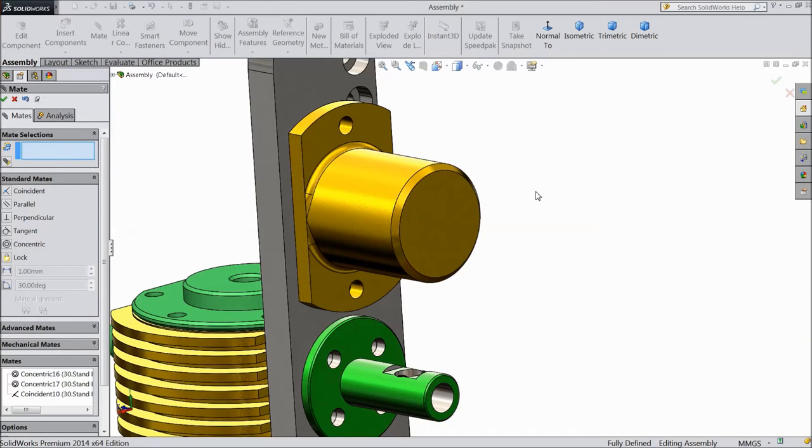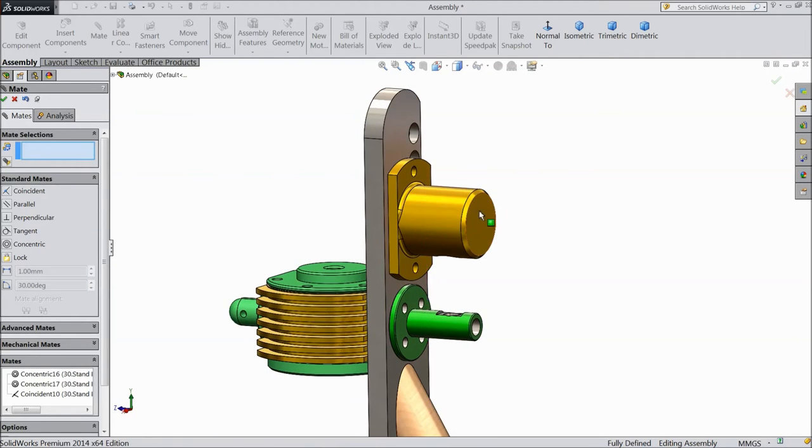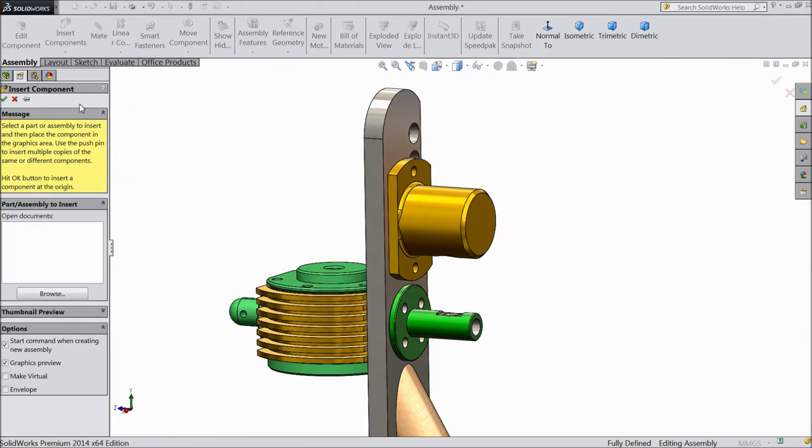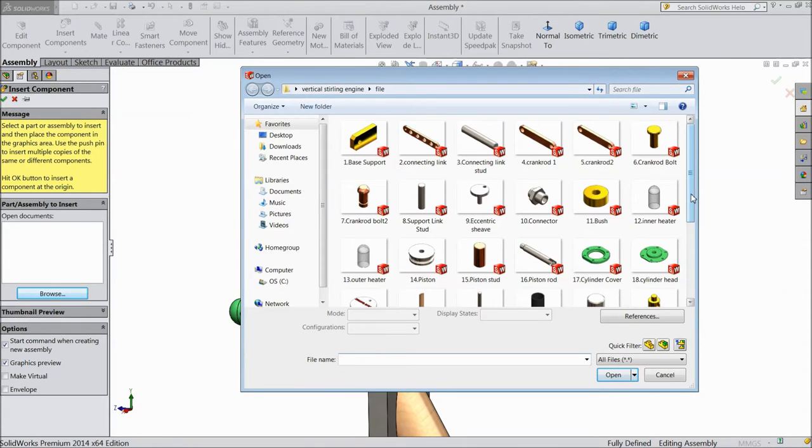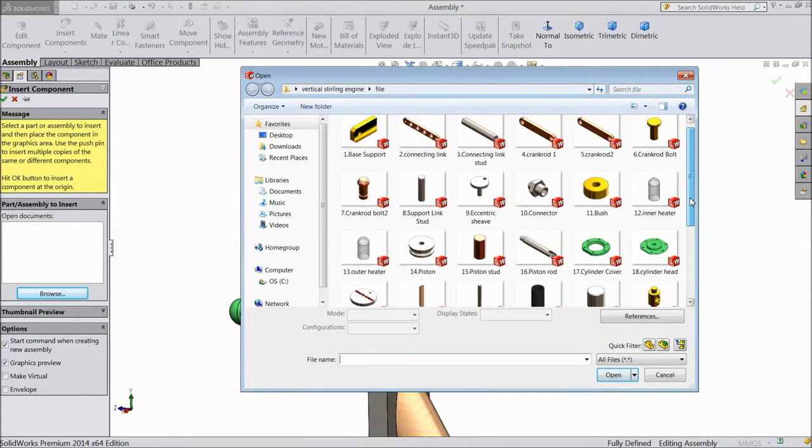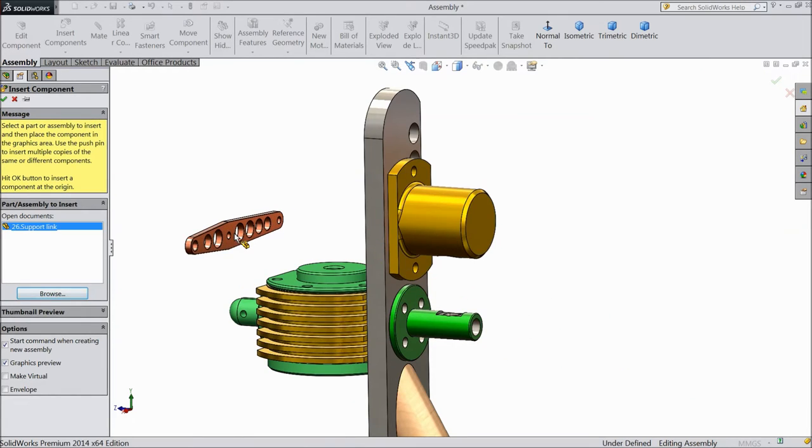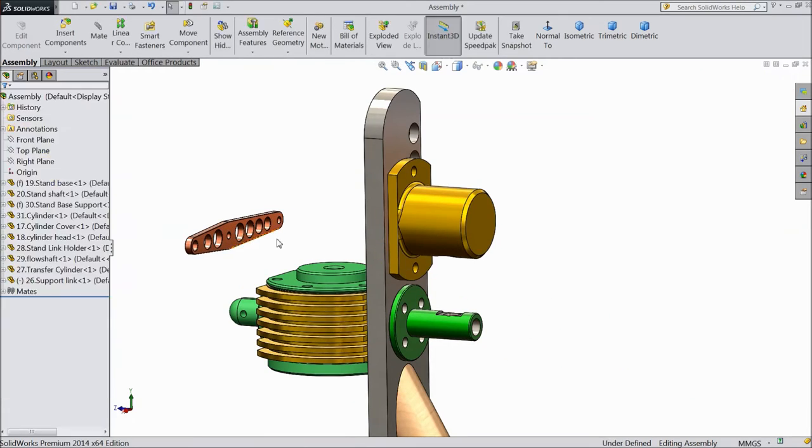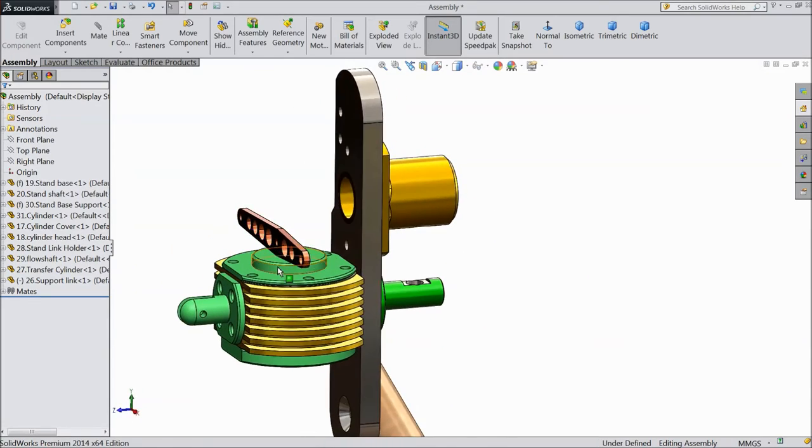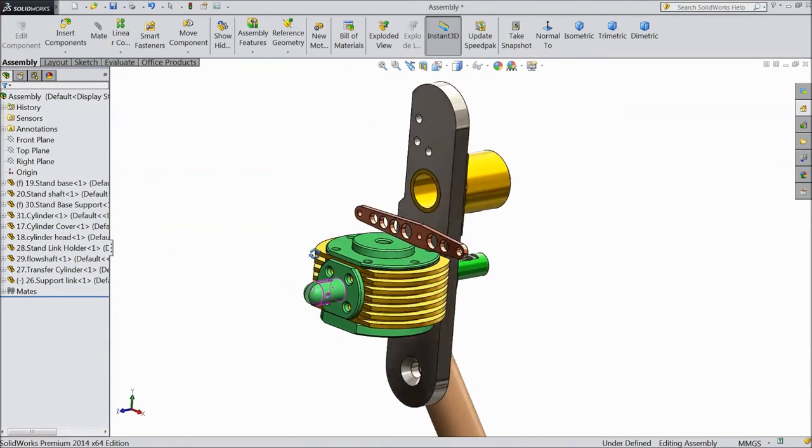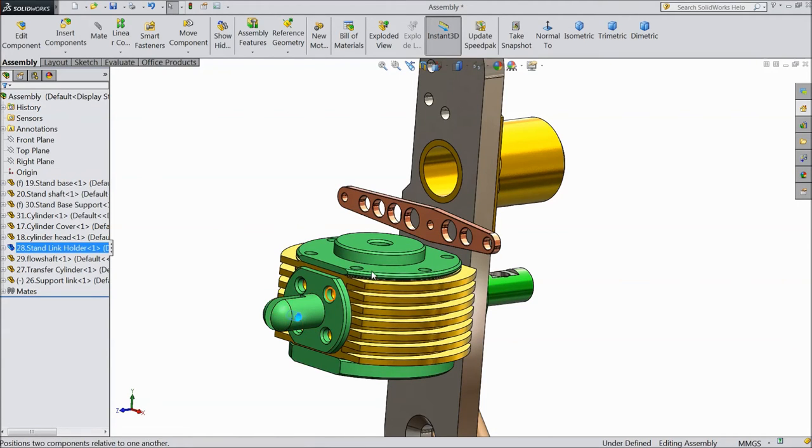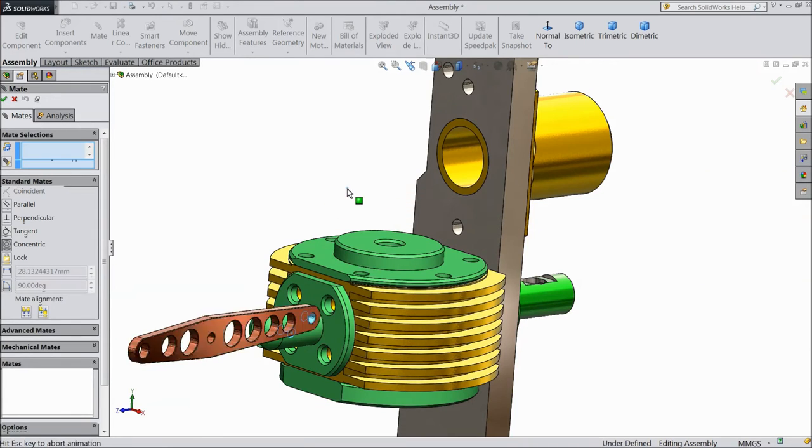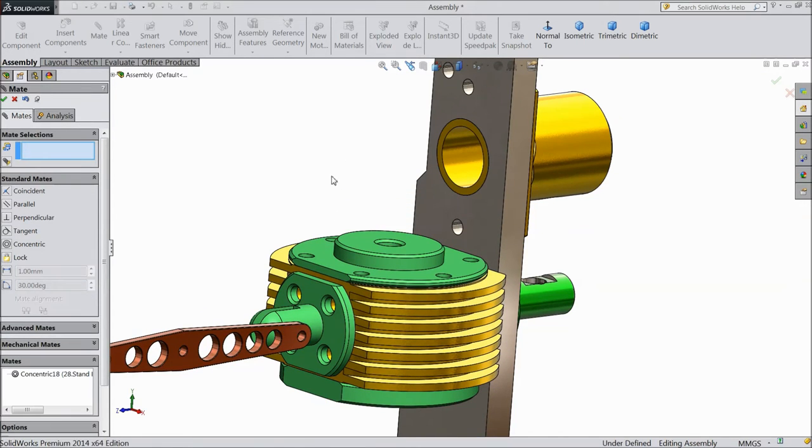Our transfer cylinder fixed with the base stand support. Okay now insert another component, browse base support. Support link, open. Now select this inside radius, mate and choose this. Click okay.